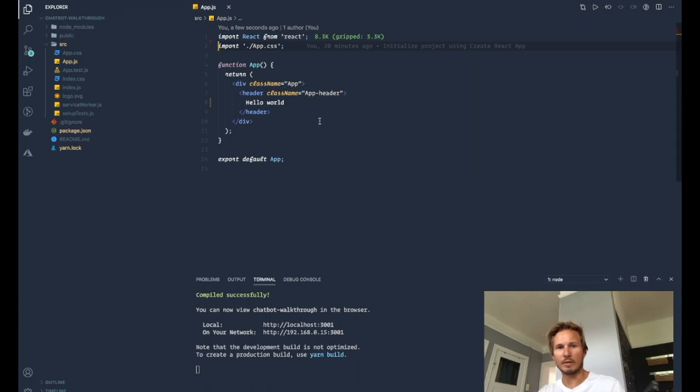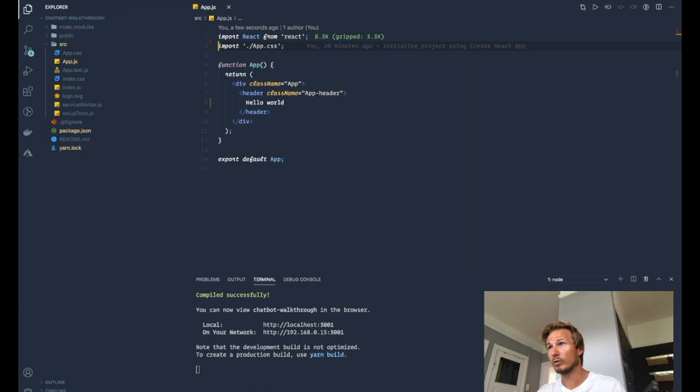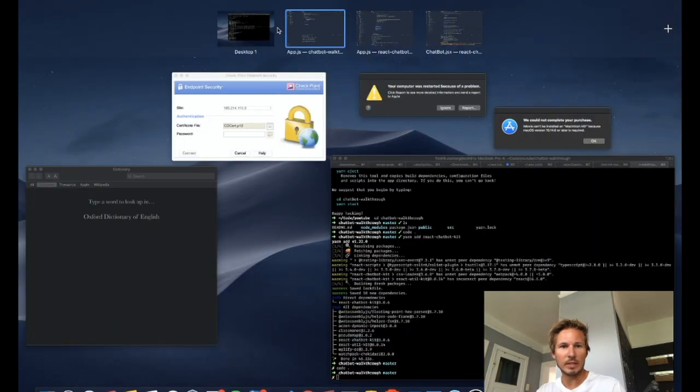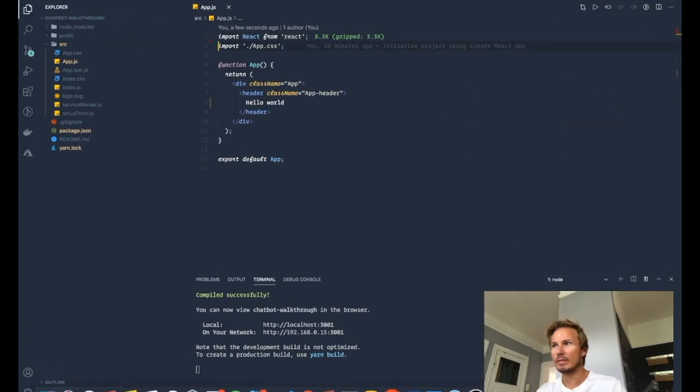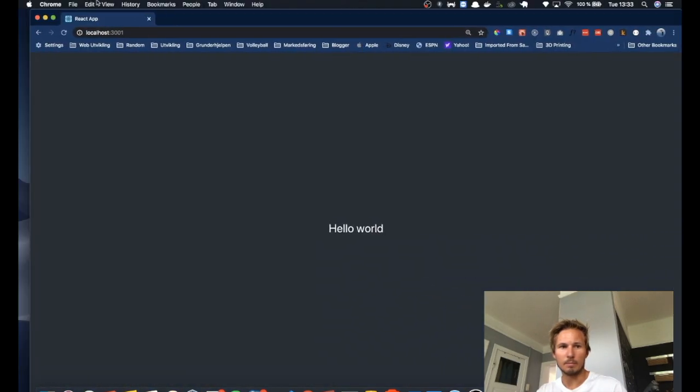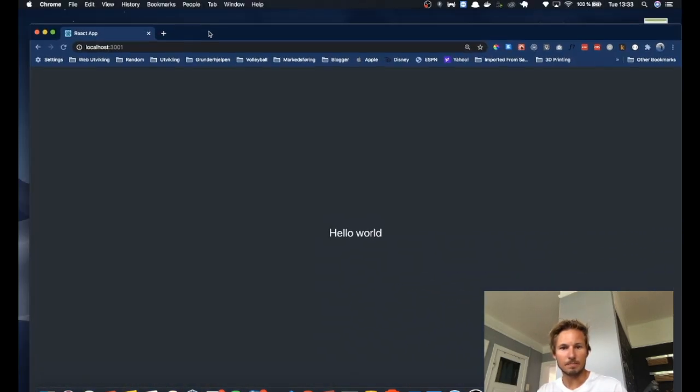So if we head over to our development server, I have mine on localhost 3001. Then we will see that we have a blank Hello World page.